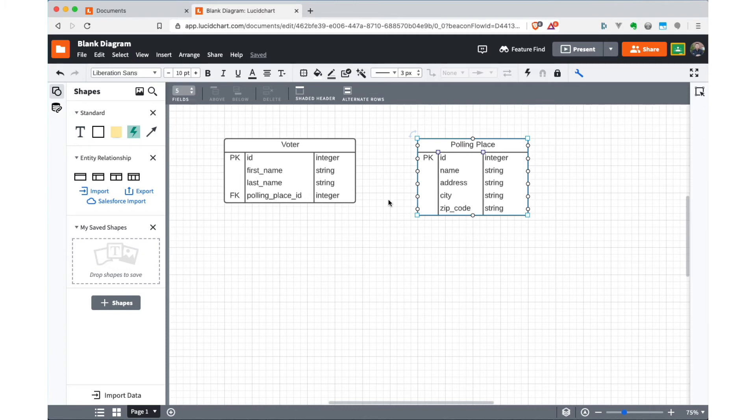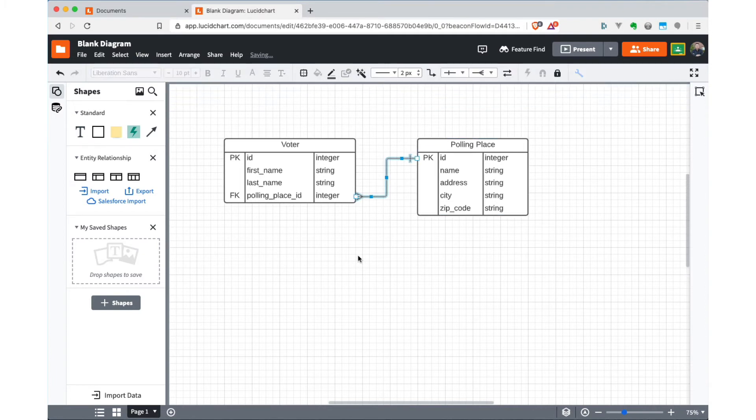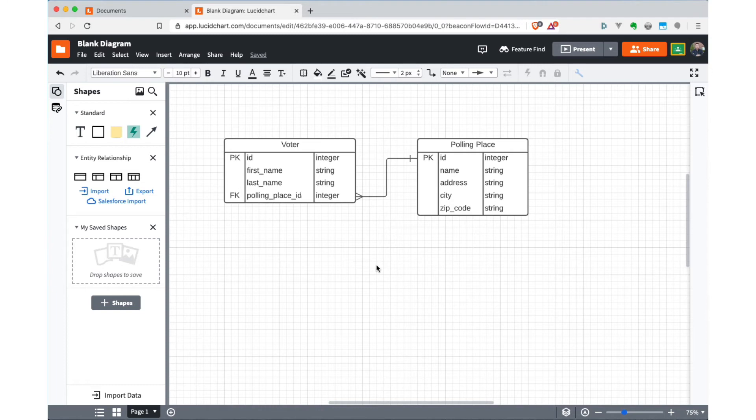And the way you create these with these Lucidchart objects is you can just hover over one of these little circle connector boxes. And if you do it from the side where you want the one side of the relationship to be located first, it'll actually let you drag out a relationship line that has the one-to-many relationship already set up. So it defaults to putting together a one-to-many relationship, which is far and away the most common kind of relationship you're going to put in your ERDs.